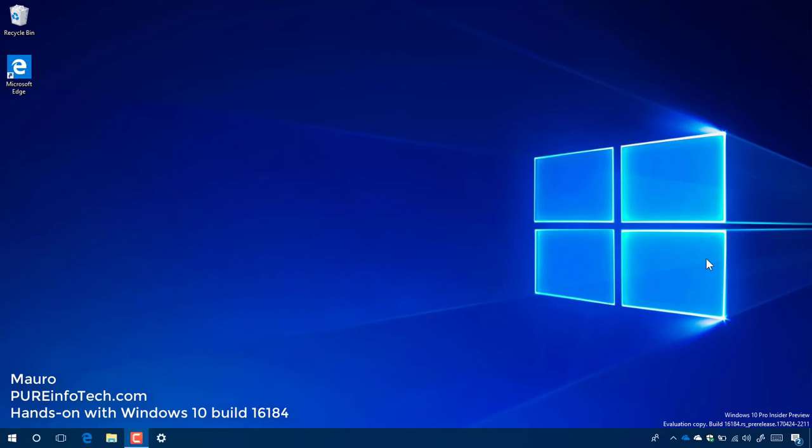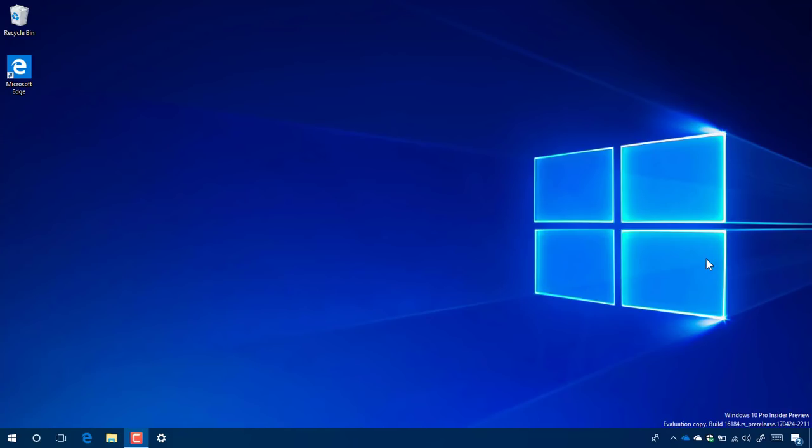Hello guys, this is Mauro of PureInfoTech.com. In this video we'll be looking at the new features and changes included on Windows 10 build 16184 and older releases such as build 16179, 16176, and 16170. These new test versions of Windows 10 are part of the Redstone 3 update expected to release in September 2017. Let's have a closer look at the most worthy changes in these past builds.